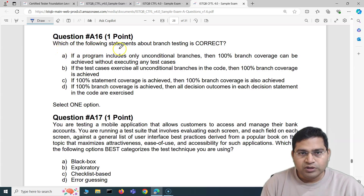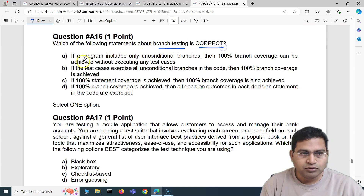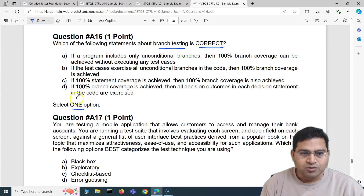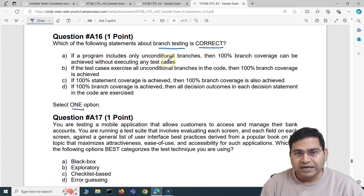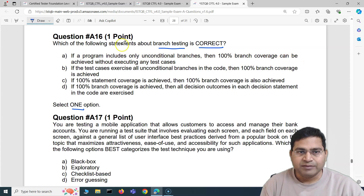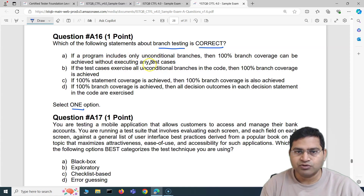The question is: which of the following statements about branch testing is correct? Out of these four options we have to select one. Option A says: if a program includes only unconditional branches then 100% branch coverage can be achieved without executing any test cases. No, that's not correct — without executing any test cases you can't achieve 100% branch coverage.